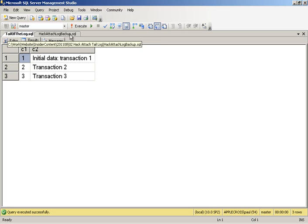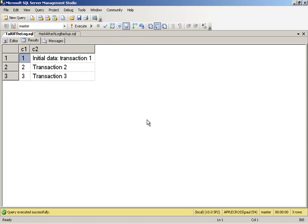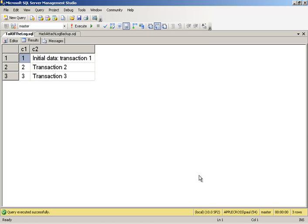So what I did was I created a database, exactly the same scenario that I've just shown you. Created a database, did a couple of backups, log backups, shut down the server, and deleted the data file. And that was on this instance, the default instance here of my laptop.